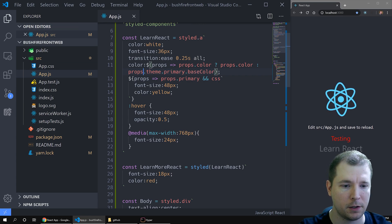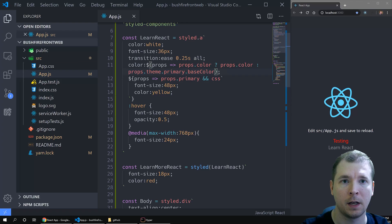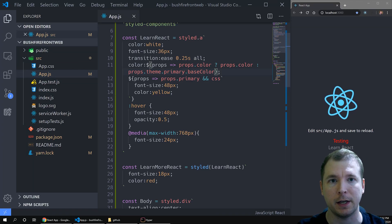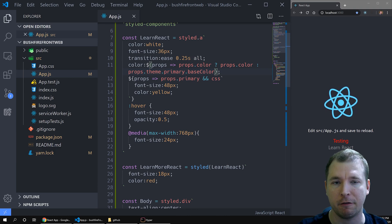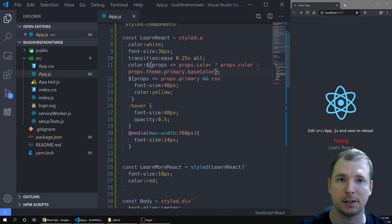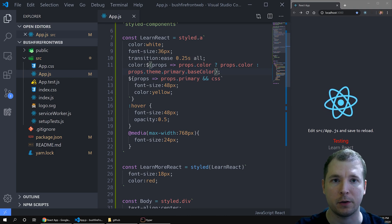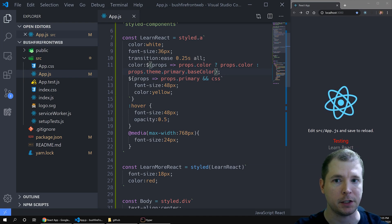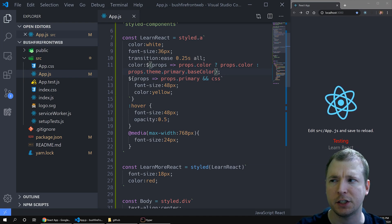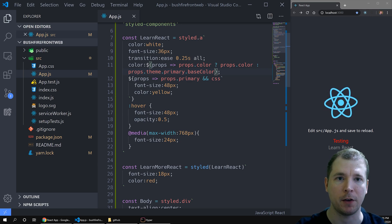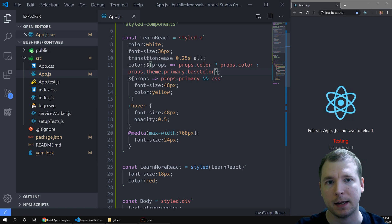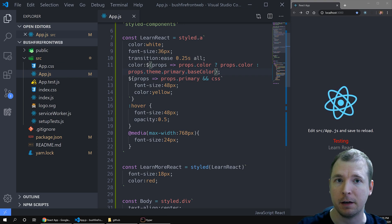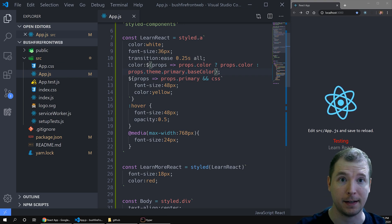So this is just an introduction to Styled Components, but I'm sure you can already see some of the benefits, especially if you have very large UIs and you want to have consistent styling. In the next video we're going to look at React Native and how Styled Components makes styling much easier. If you haven't already, hit subscribe and hit like, because it really lets me know what kind of content you guys like. If you have any feedback, leave it in the comments below. Thanks.